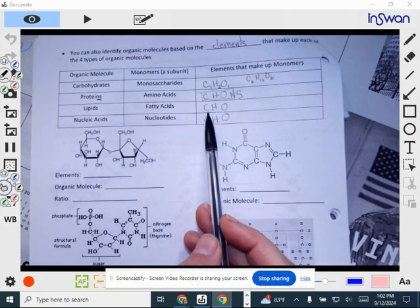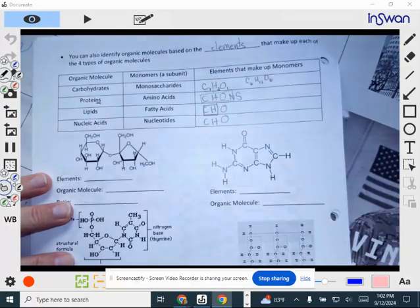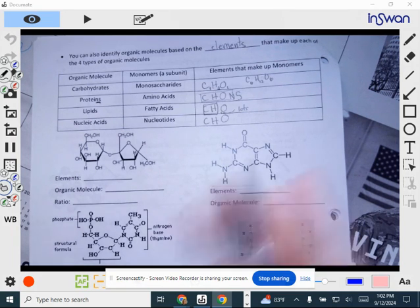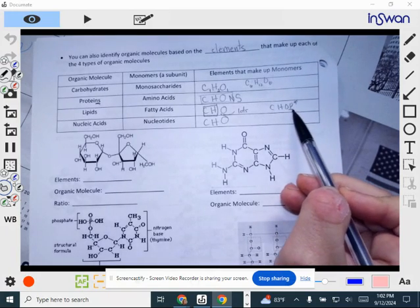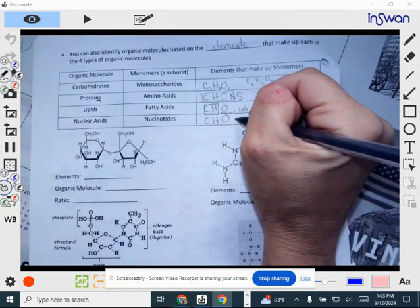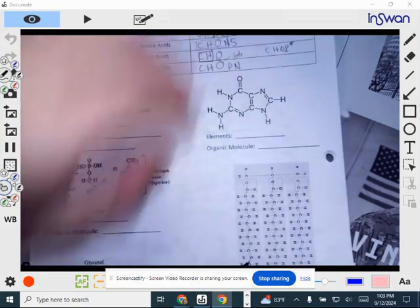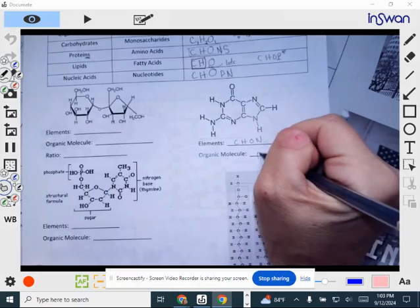Lipids have lots of carbon and hydrogen with very few oxygens. One type of lipid — the phospholipid — also has phosphorus, so you'd see C, H, O, and P for that one. Proteins contain carbon, hydrogen, oxygen, and nitrogen, and some also have sulfur atoms in their side chains. Most of the time when you look at a protein, you'll see C, H, O, and N. Nucleic acids contain carbon, hydrogen, oxygen, phosphorus, and nitrogen — you need to see all five elements for it to be a nucleic acid.